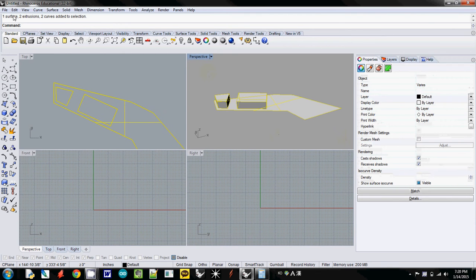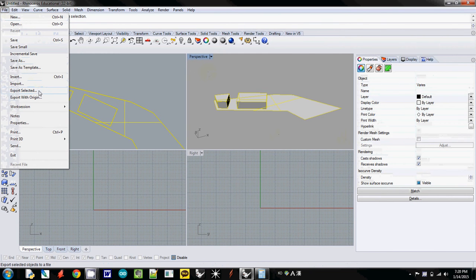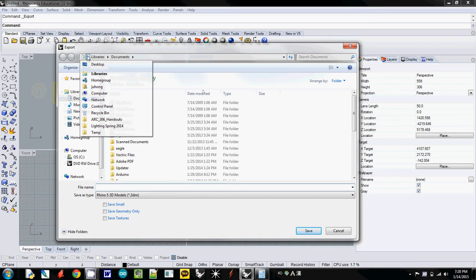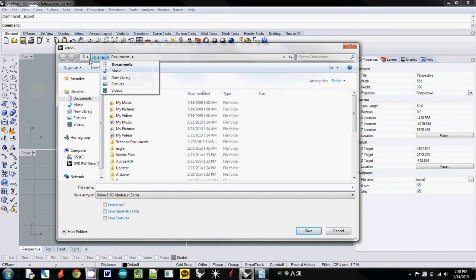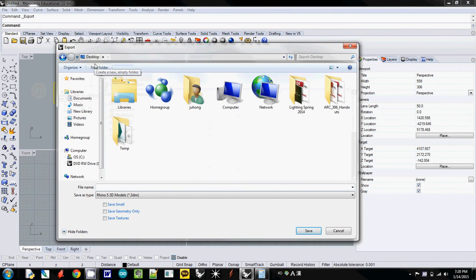Then I will export it. Go to File and Export Selected. Choose any folder you want to easily remember. I will go to Desktop.